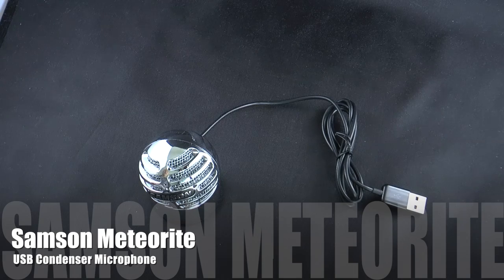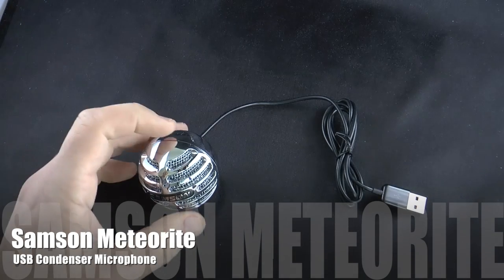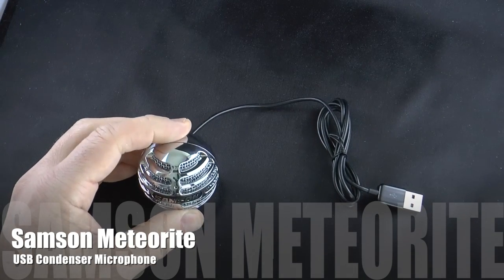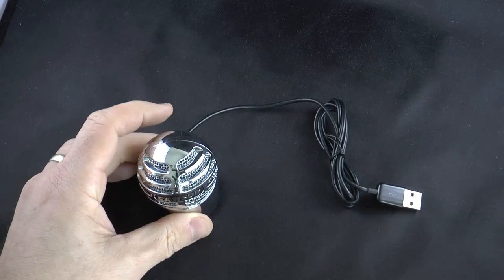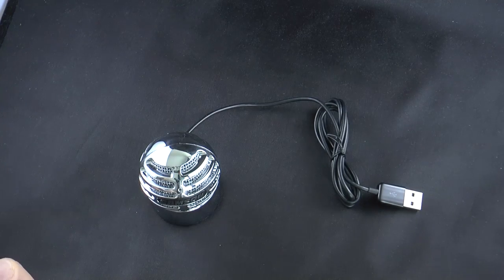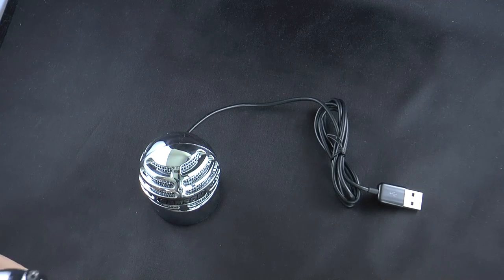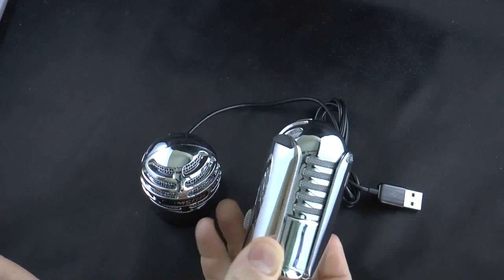Hi, Dan from GearDiary. Today we're taking a look at the brand new Samson Meteorite. This is a USB condenser microphone. It's actually the smaller brother or cousin of this.